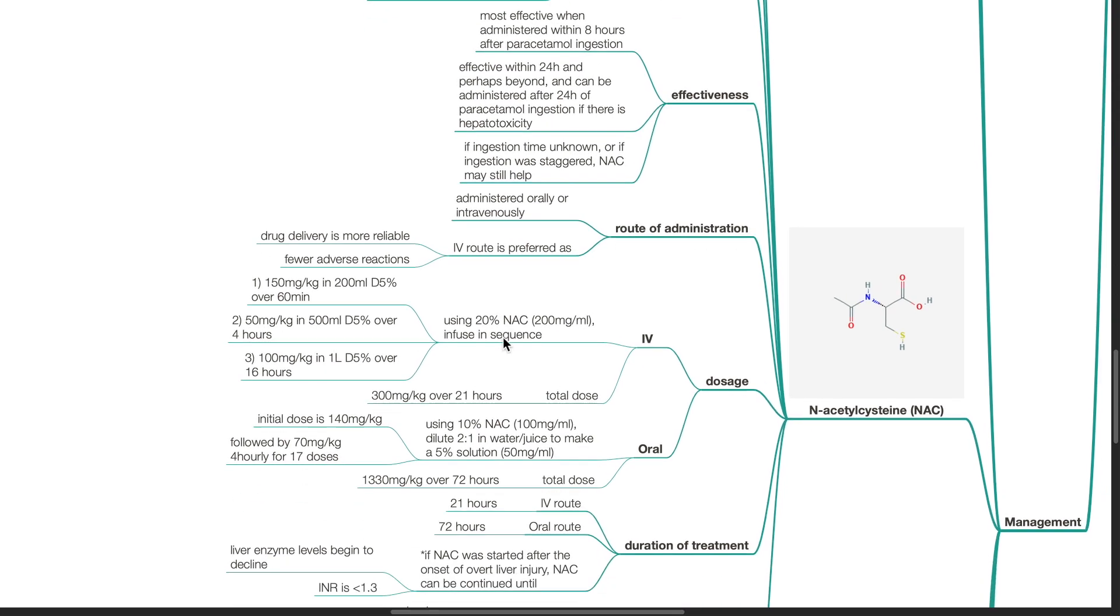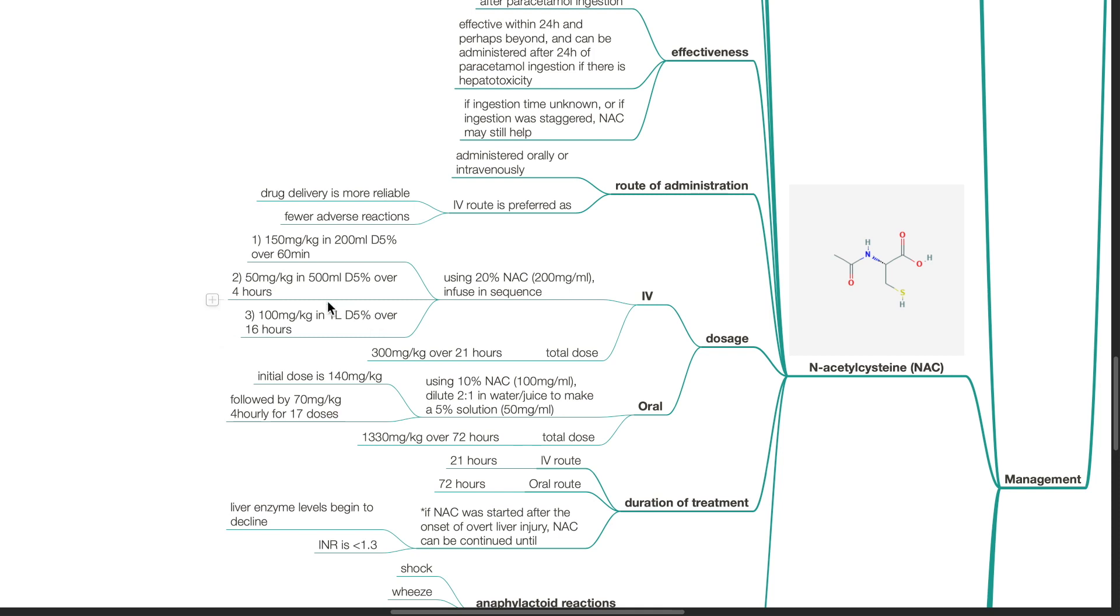Dosage for IV route. Use 20% NAC or 200 mg per ml infused in sequence. 150 mg per kg in 200 ml dextrose 5% over 60 minutes, followed by 50 mg per kg in 500 ml dextrose 5% over 4 hours, followed by 100 mg per kg in 1 litre dextrose 5% over 16 hours. Total dose 300 mg per kg over 21 hours.